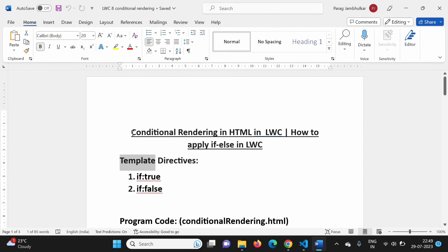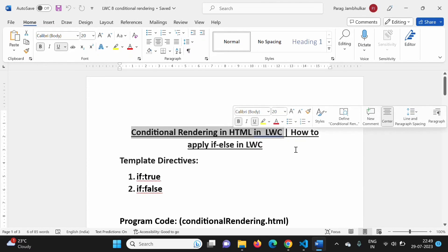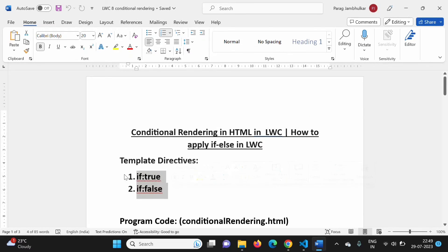In this video we have seen conditional rendering in HTML in lightning web component — in simple words, how to implement if-else conditional in lightning web component. For this, we have to use these two template directives. I hope you liked this video. If so, click on like, subscribe to the channel, and don't forget to press the bell icon so that you get notifications of my next video. Stay connected. Thank you.